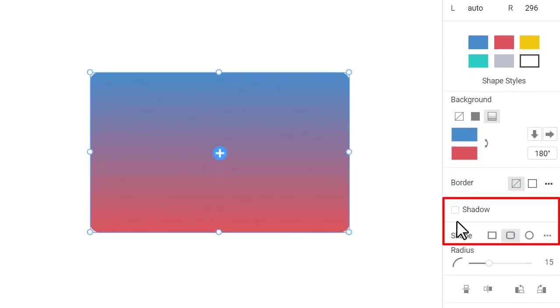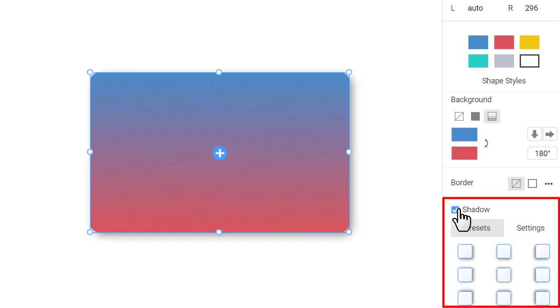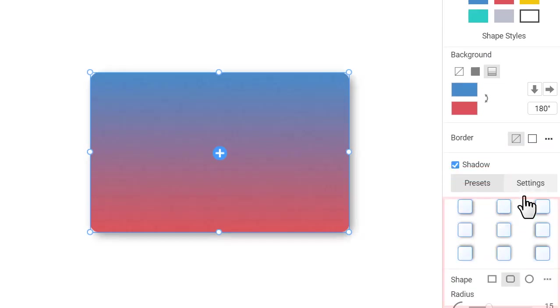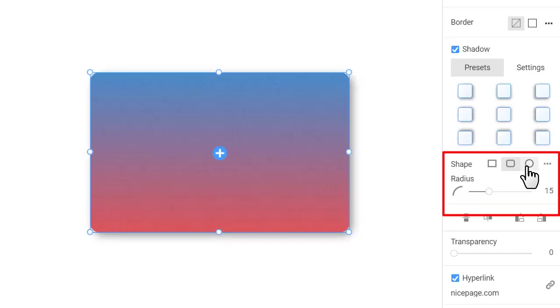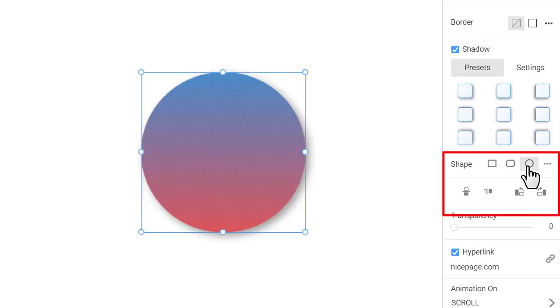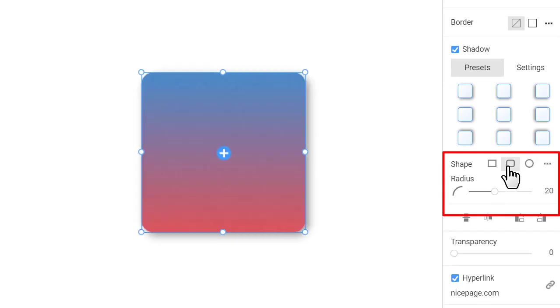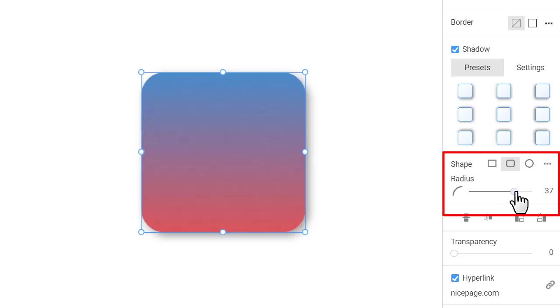Enable the shadow. You can quickly make the shape circle, rounded, or square. Or change the shape radius by dragging the slider or entering the value into the field.